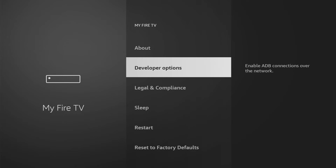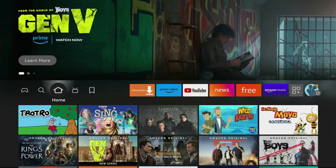Hey guys, some of you may have noticed that the developer options might be missing from your Fire Stick or Fire TV Cube, and especially if you have a newer device, most likely it's not going to be here by default. So how can you find the developer options on your Fire Stick? Honestly, it's pretty easy. Let me show you from the very beginning.